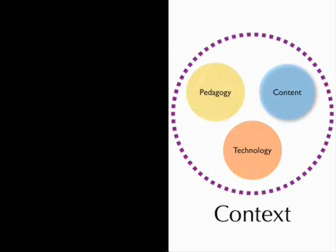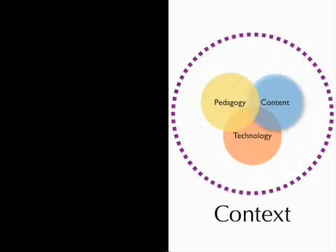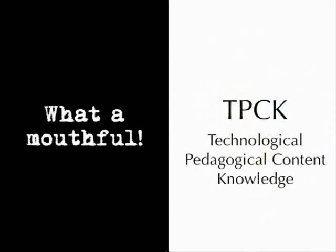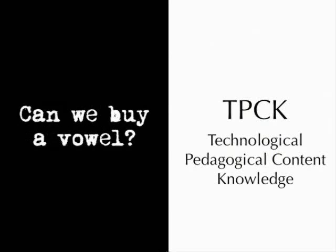We have talked about overlaps taking them two at a time. And I want to take us now to the most important overlap, which is all three taken together. It's at the center of these three that what we call TPCK, technological, pedagogical content knowledge, exists. And yes, it is a mouthful. So, as Glenn suggested, we try to buy a vowel, you know, 50 bucks, and there we have it. And the interesting thing here is that TPACK also becomes an acronym for total package. TPACK, total package.